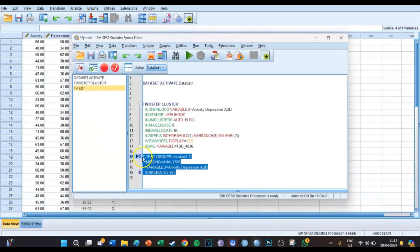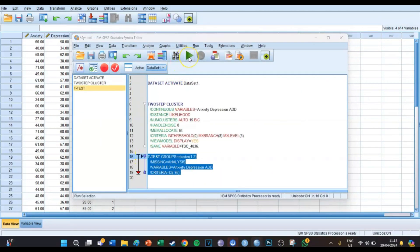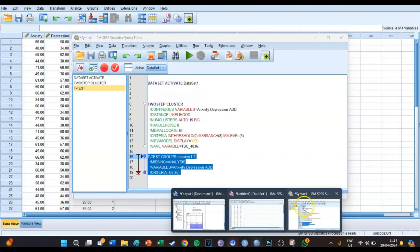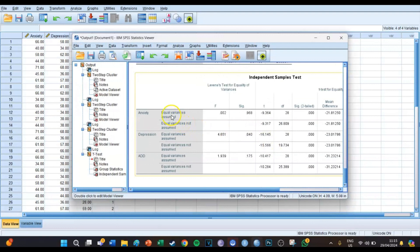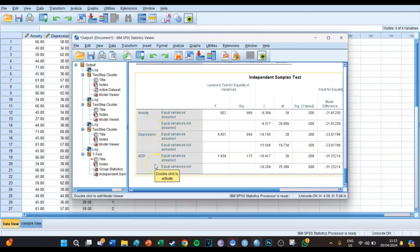Press Paste, go to the syntax screen, select the code, and press the big green play button. Going back to the output screen, we can see that for anxiety the difference is significant, the same for depression, and the same for ADD. So the two clusters differ significantly in anxiety, depression, and ADD.